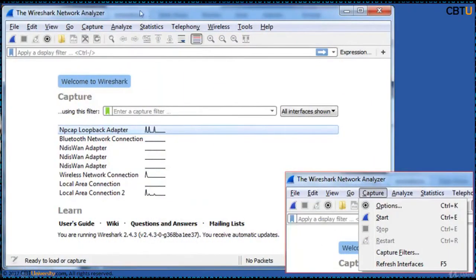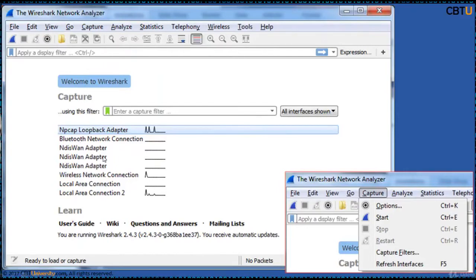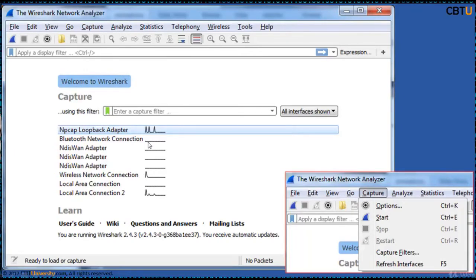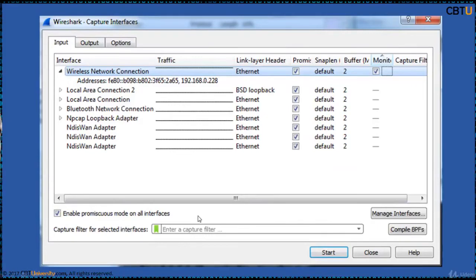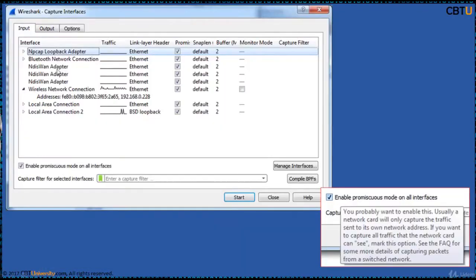This is Wireshark network analyzer interface. It will show you all the interfaces here. The waves here indicate the traffic is on these interfaces. When you click on capture options, interface options are displayed. Under this promiscuous mode, it can capture all the traffic that's on the wire even if it's not meant for this particular NIC. This is capture interfaces information.